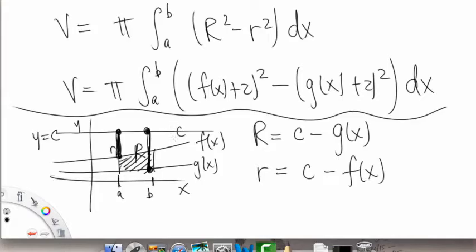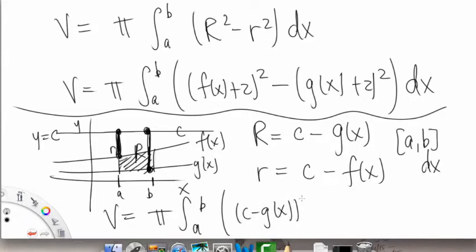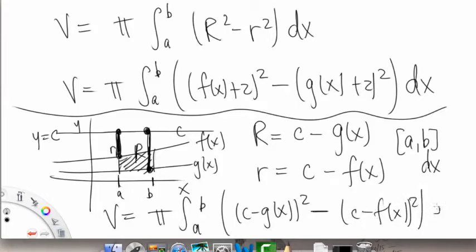So then we just plug it in: v is equal to pi times the integral from a to b of capital R — which is c minus g of x — squared, minus c minus f of x, quantity squared, and then dx.